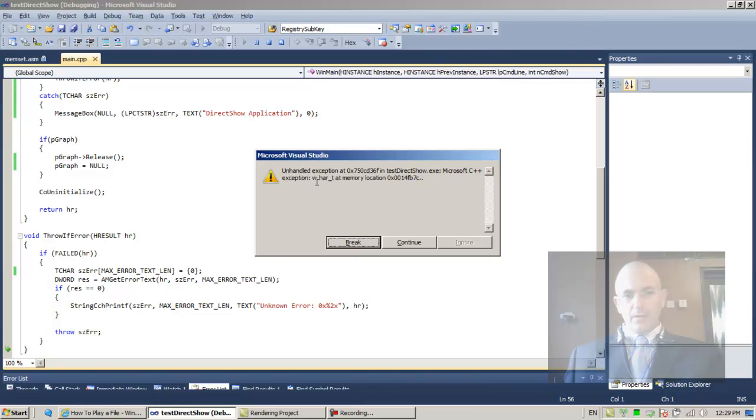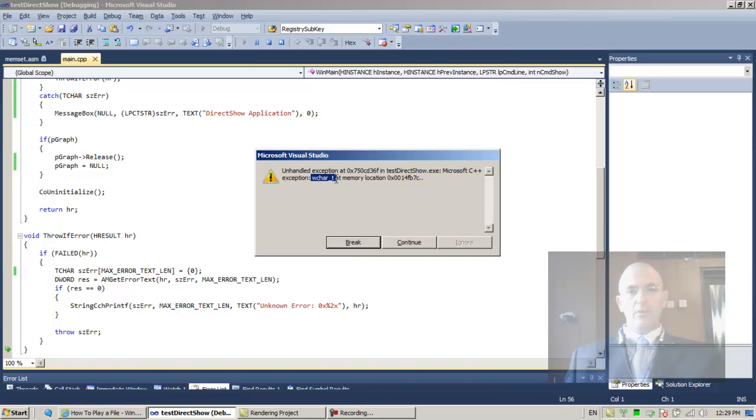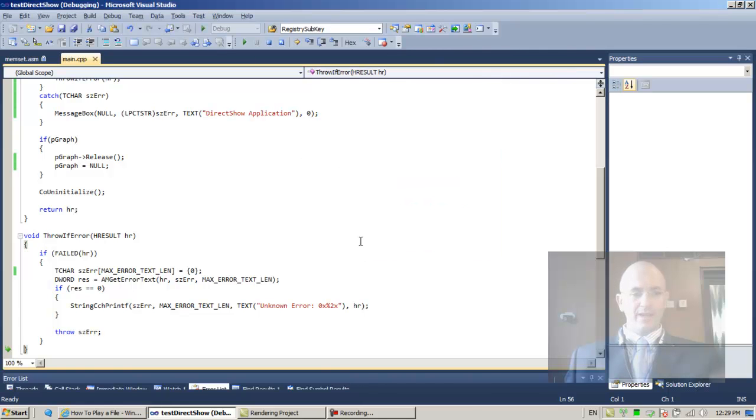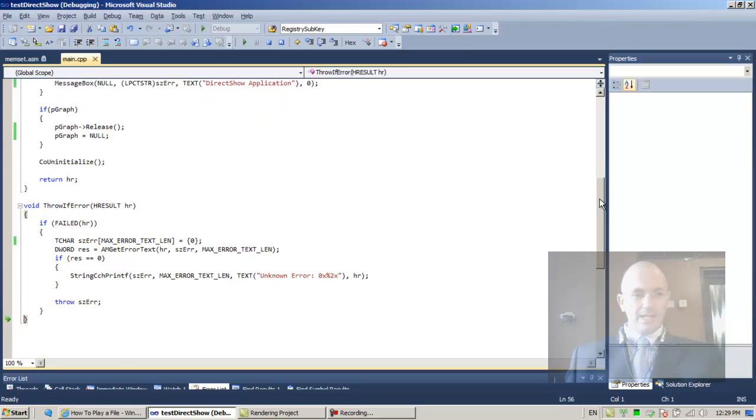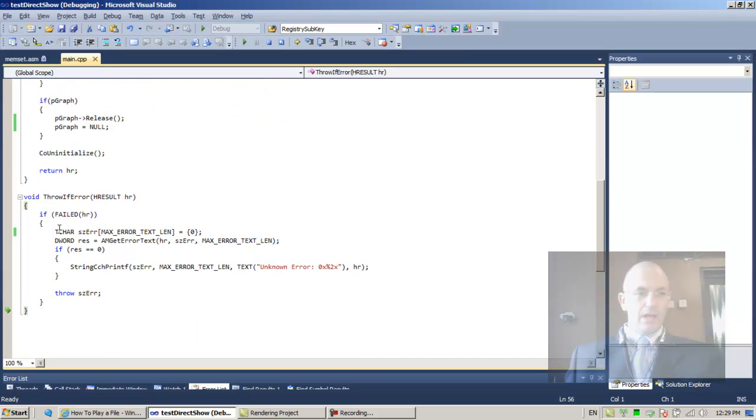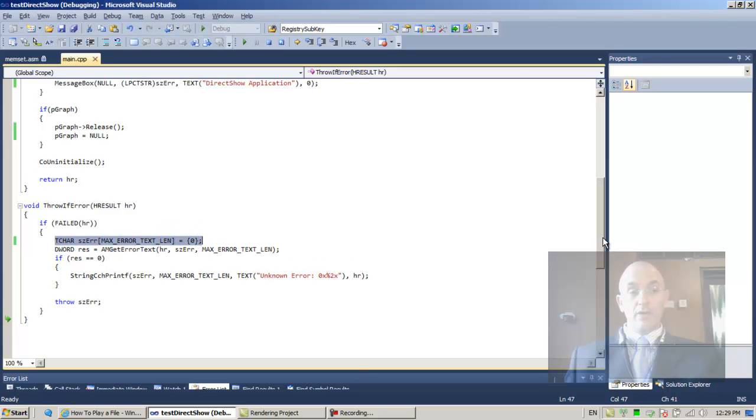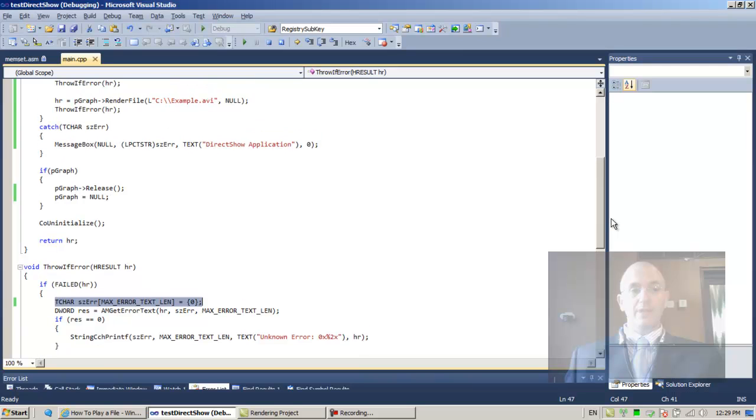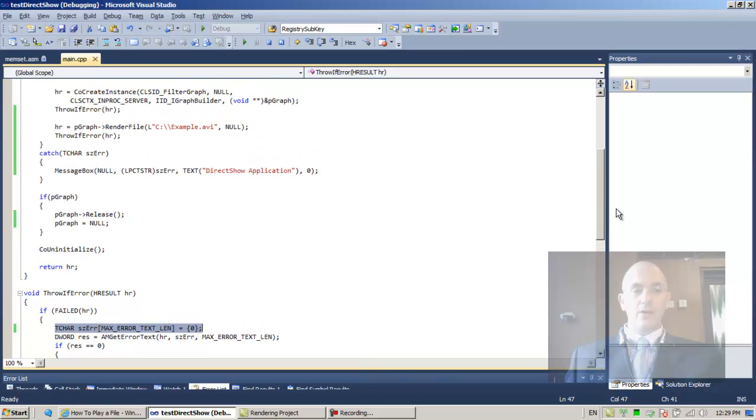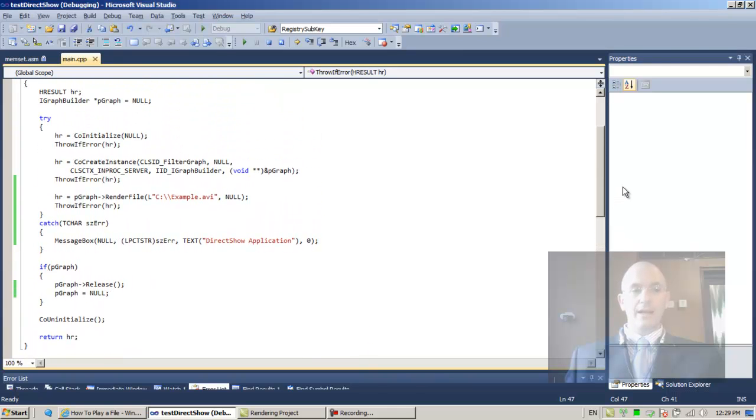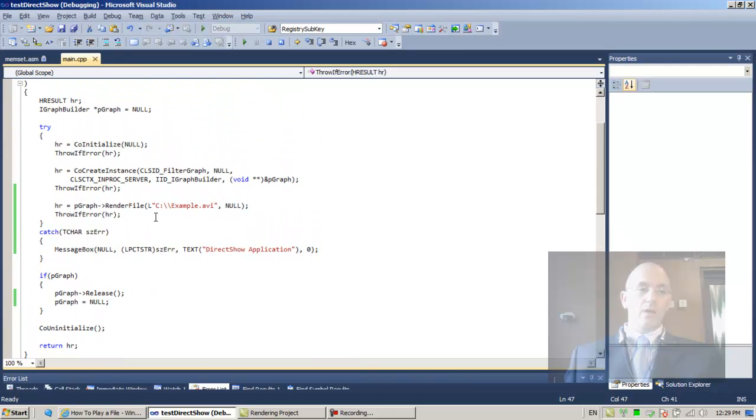Basically what it says here is that there is a problem with the white character, a memory problem. Let's break. Basically the problem is that we're allocating a string of characters on the stack, and then we're throwing an exception. Throwing an exception tears down the stack, and over here we're catching the exception.